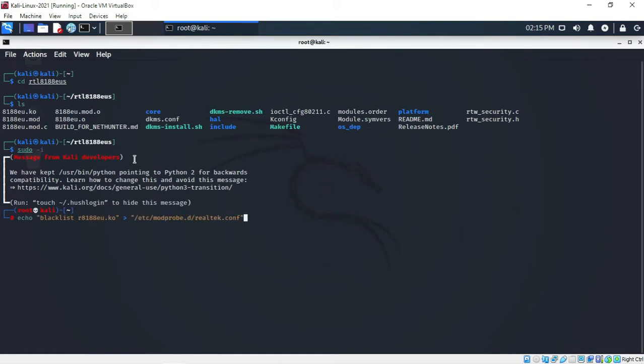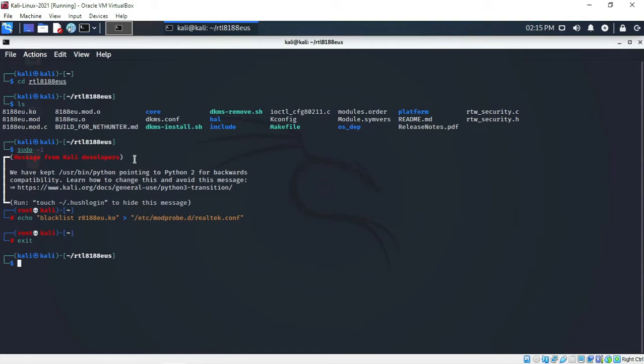Now run sudo -i to work as root. Then run: echo blacklist r8188pu.ko and execute that command, then press Enter.